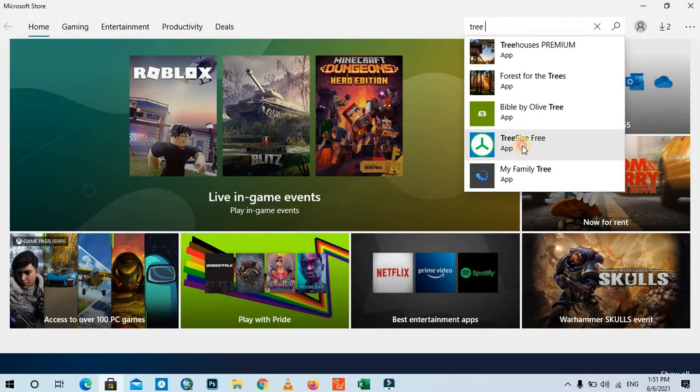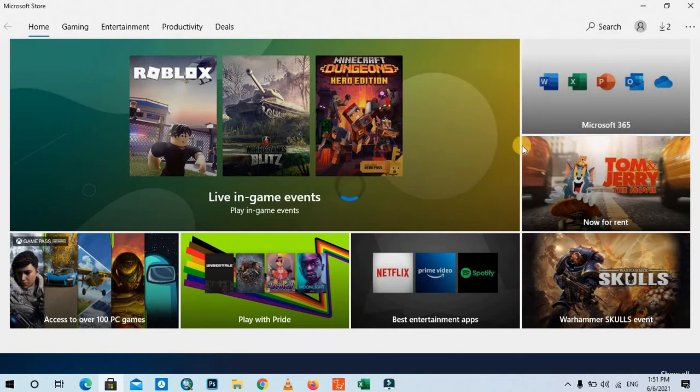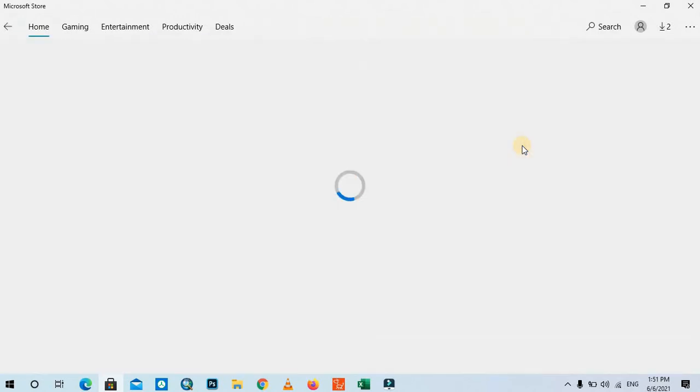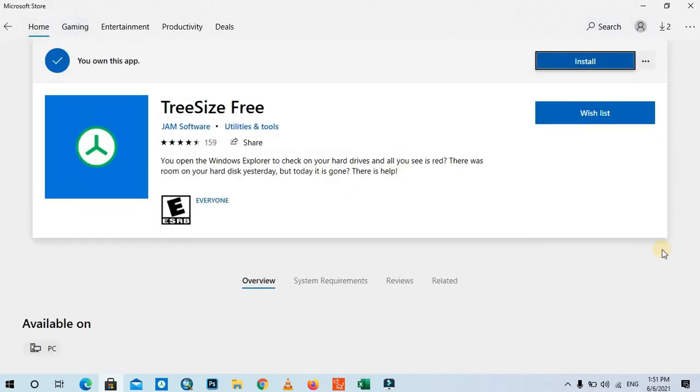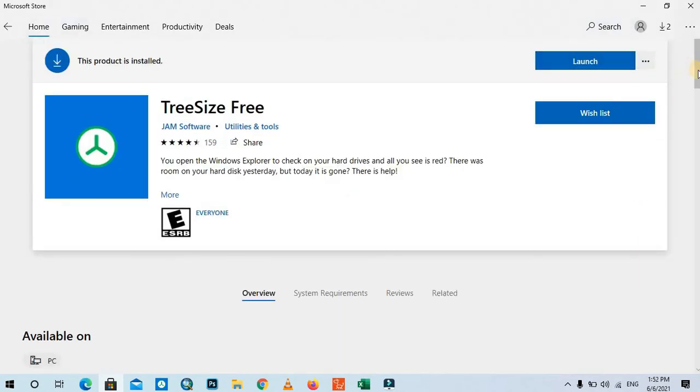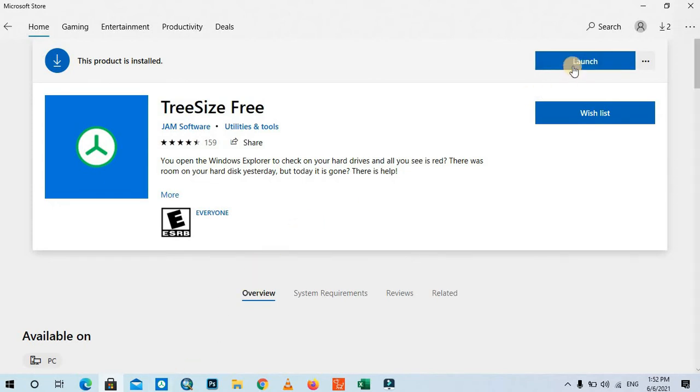It will search for the program. Because my PC already has it installed, it doesn't show the word 'Download,' it shows 'Launch' instead of download. In order to check, I need to open this program.